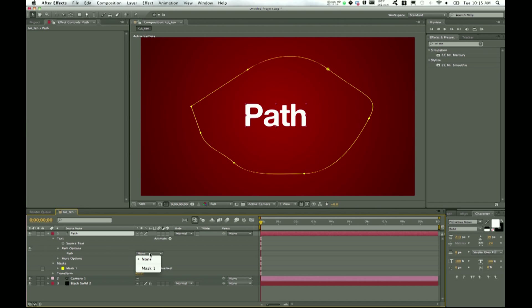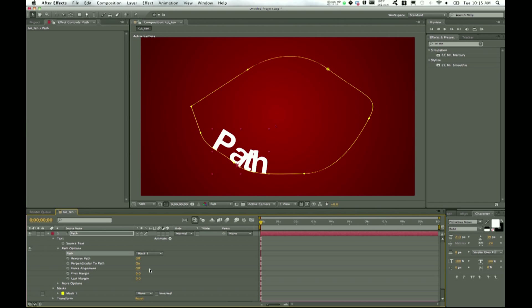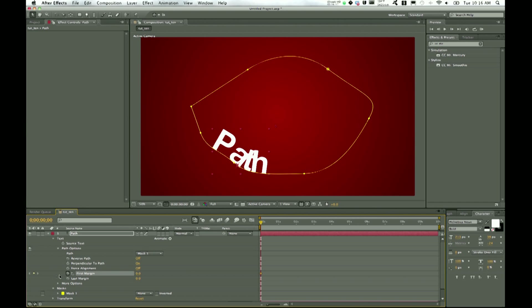Change this path to Mask 1. Now our text is on the path that we just created. The best part of this is you can animate it around your path. So for first margin, we'll go ahead and create a keyframe there.